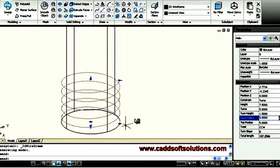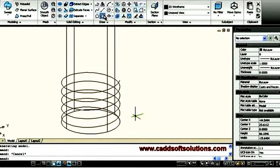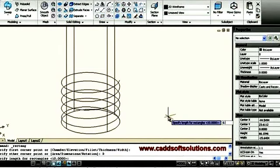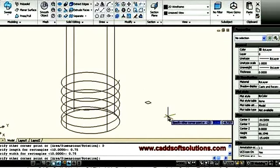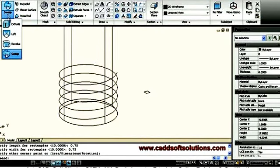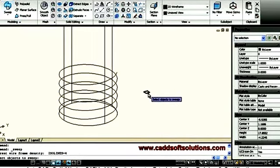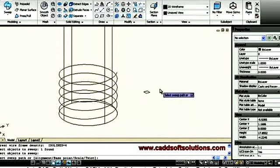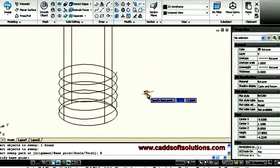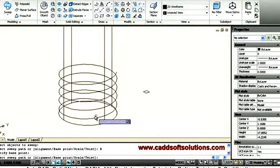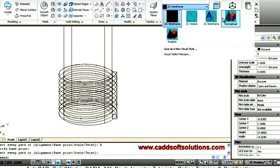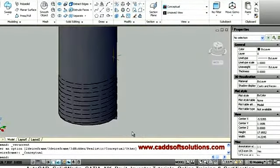I will create a square of 0.75 by 0.75 as the thread profile — I will say first point, right-click, and set dimensions 0.75 by 0.75. The square is ready. Then I define the direction for the square and say sweep. I select this rectangle, press Enter, then right-click and choose to sweep using a base point. Then I click on the helix. The threaded sweep has been created and can be viewed in the conceptual visual style.